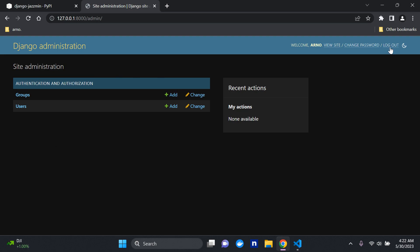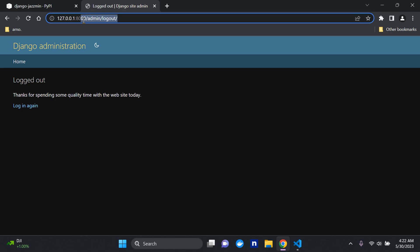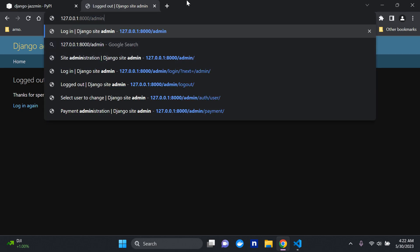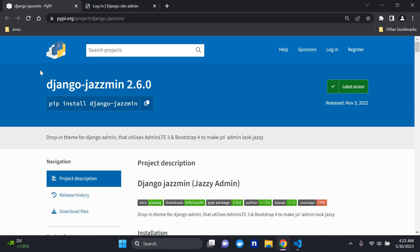Let's log out — I just wanted to show you that. A very useful package you can utilize if you want to customize your Django admin is known as django-jazzmin. It's quite a new package that just came out last year. It's a drop-in theme for the Django admin that makes use of AdminLTE 3 and Bootstrap to give it a jazzy look.